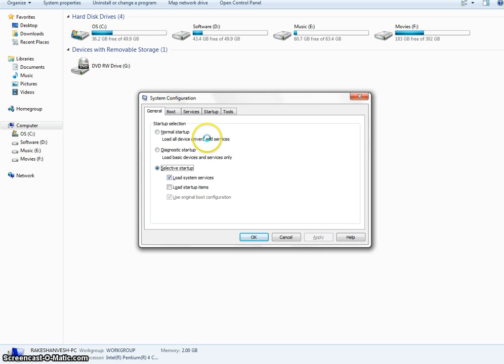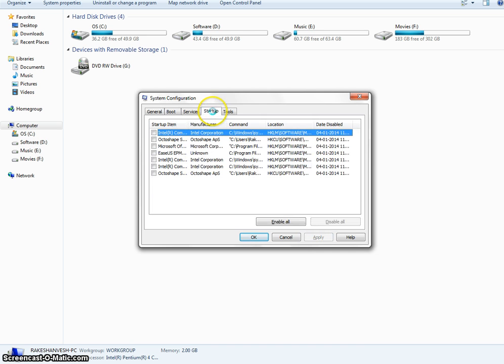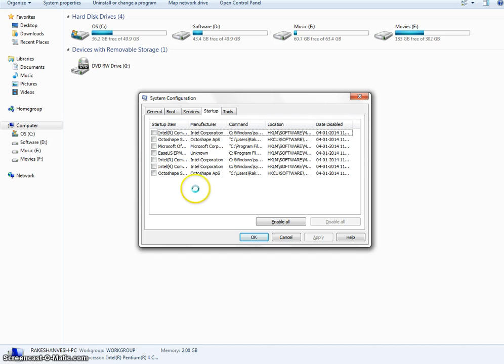In the same window you can see the startup tab. As you can see, all these software are unchecked now. I mean they are not going to start with Windows when you boot the system.